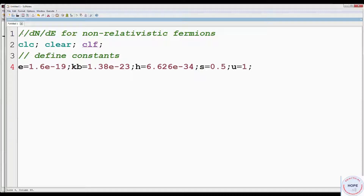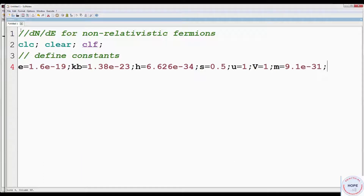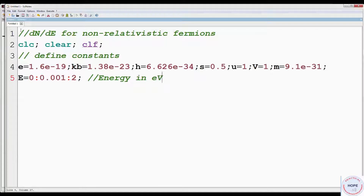U is the chemical potential and we are setting it to 1. V is the volume, set it to 1. We are considering the case of electrons, so mass is 9.1 × 10⁻³¹ kg. Next, we have to define the energy range, so we are varying the energy from 0 to 2 electron volts with a step size of 0.001.